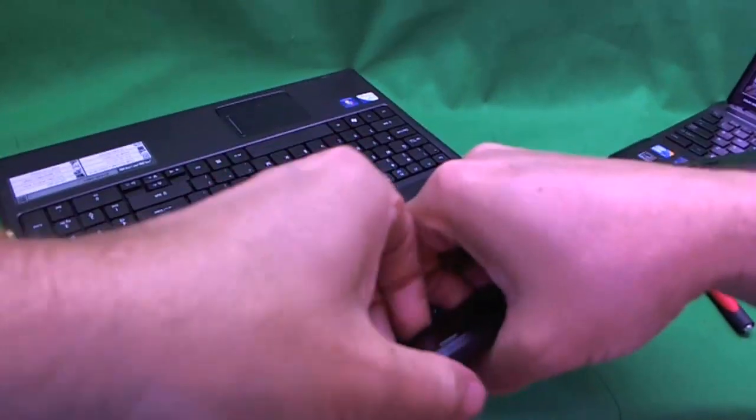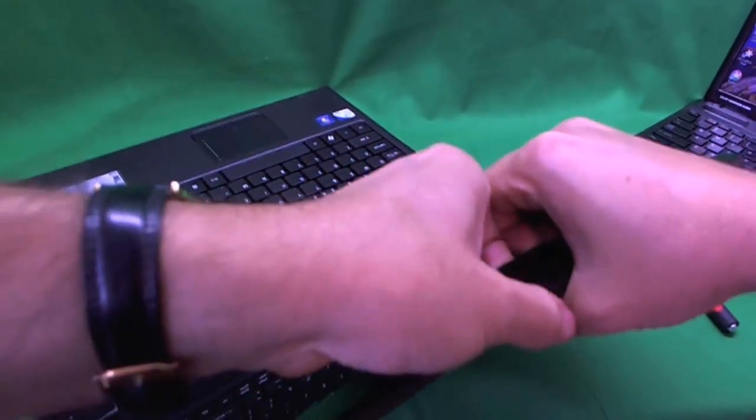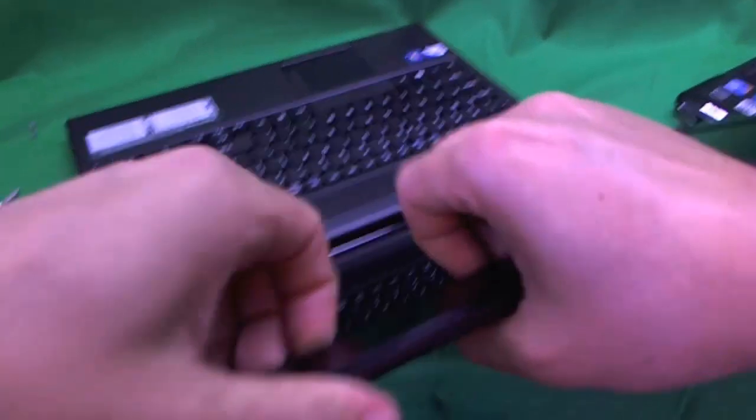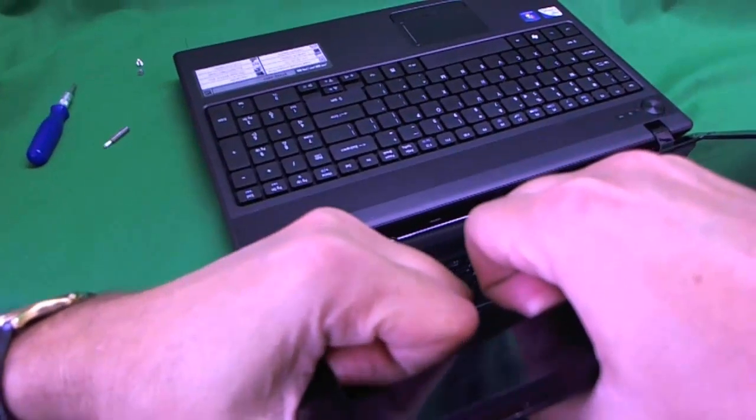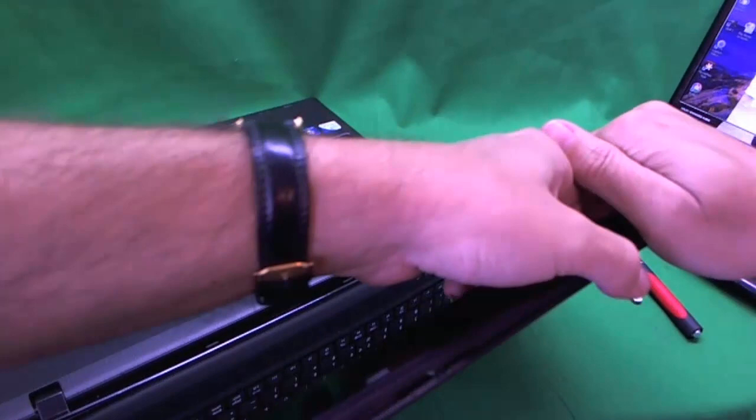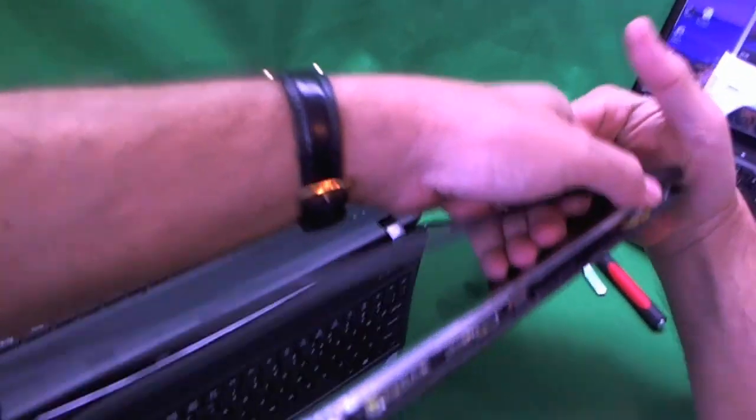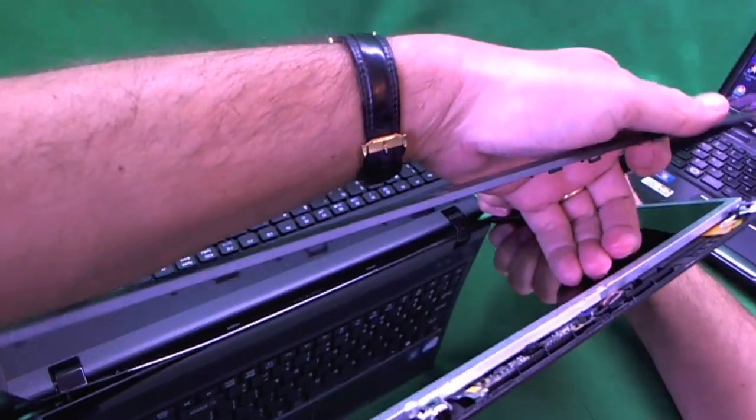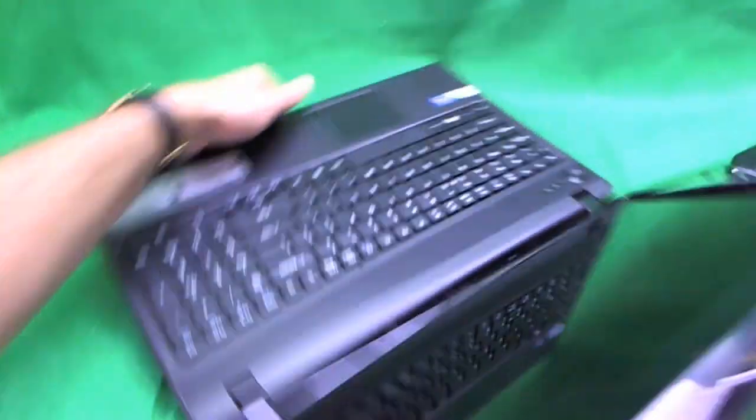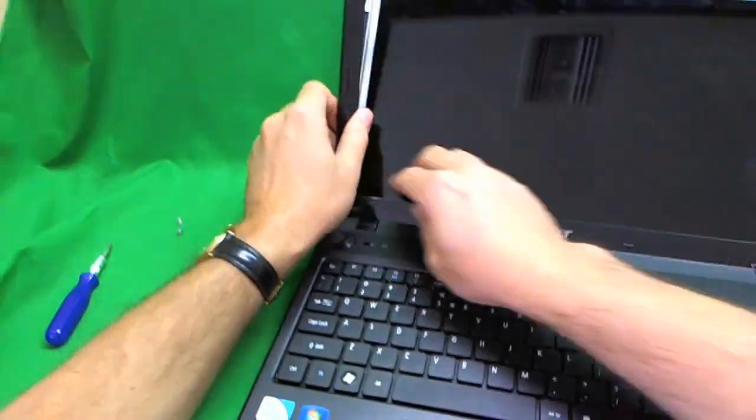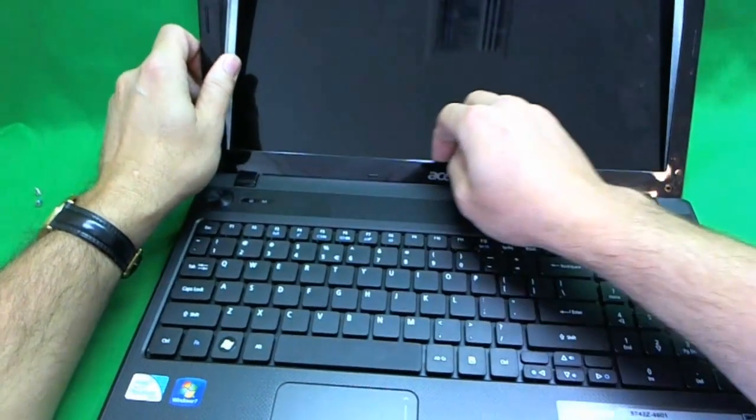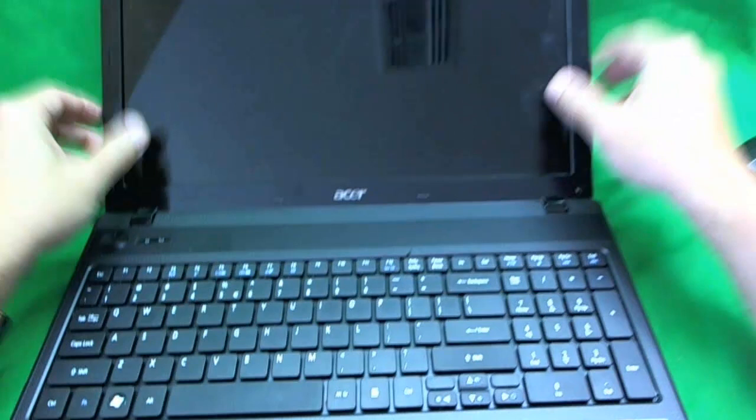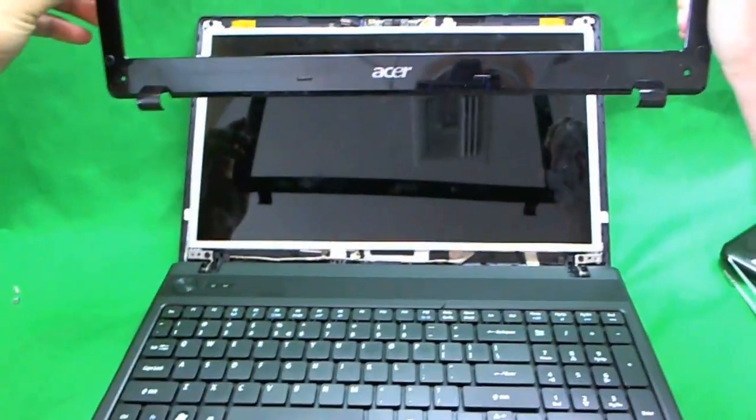And go gently around here. This is probably the hardest part of this job because it's easy to break this plastic frame. I've done that before so don't worry if you do. So we go around. It will probably take a little bit more time to do this because I've done this before. And the plastic frame comes off.